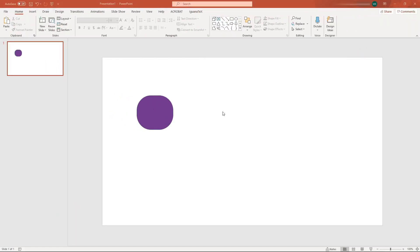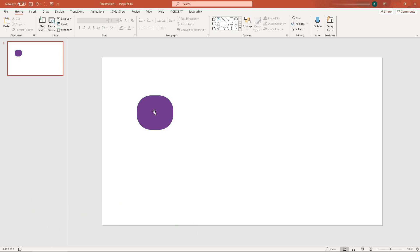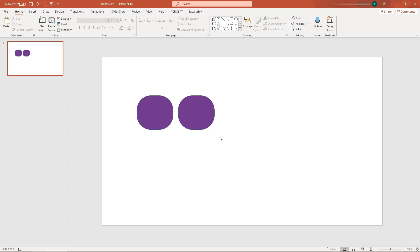Another cool feature: if you want to copy and paste in a straight line, hold Ctrl plus Shift and then drag. In this way you can always copy and paste in a straight line.